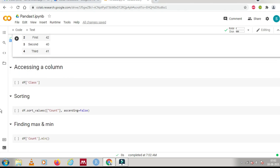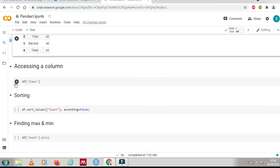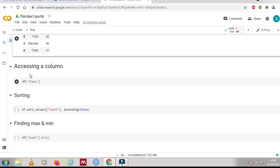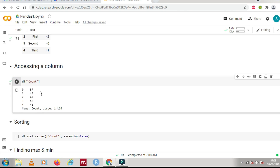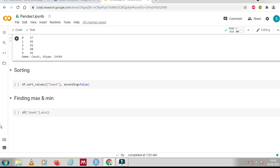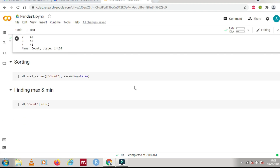Now, how can we access a column? It's very easy — you use the data frame name with square brackets and write the column name inside. For example, 'df["class"]' prints the class column as a series. You can also access 'df["count"]' to get the count column — another series from that data frame.